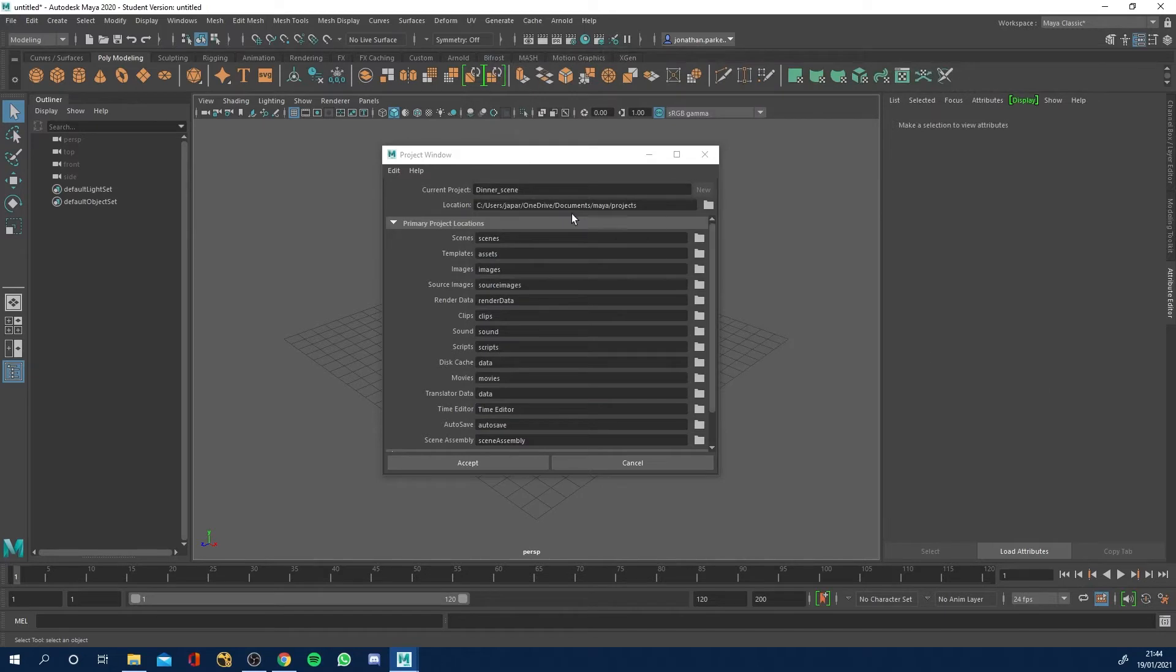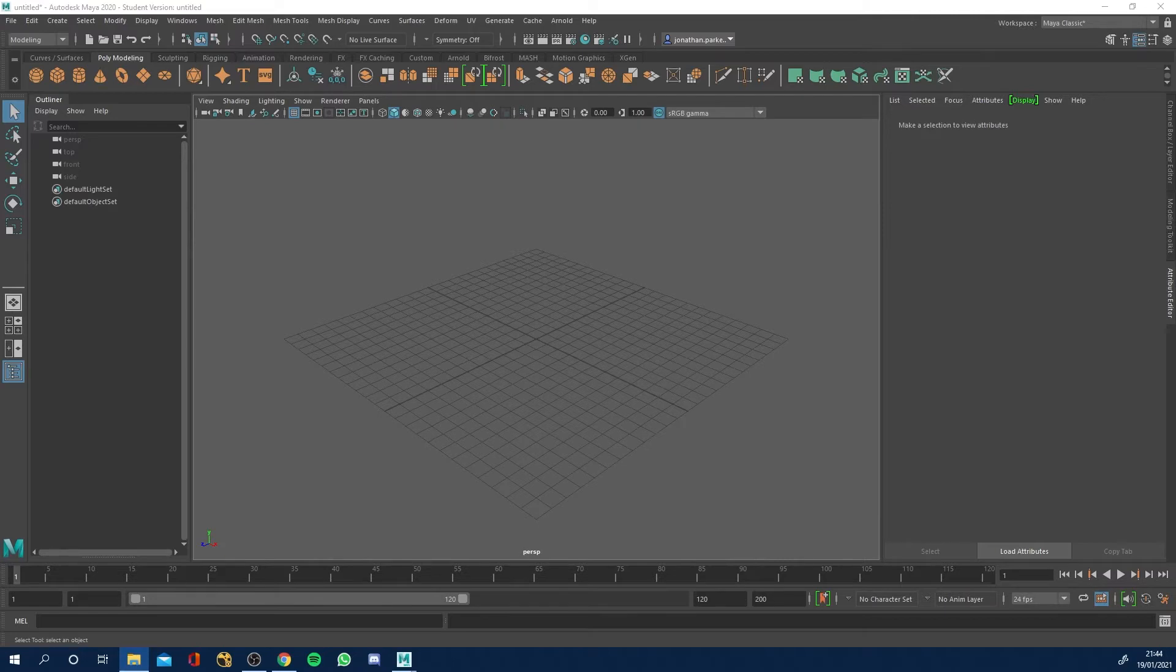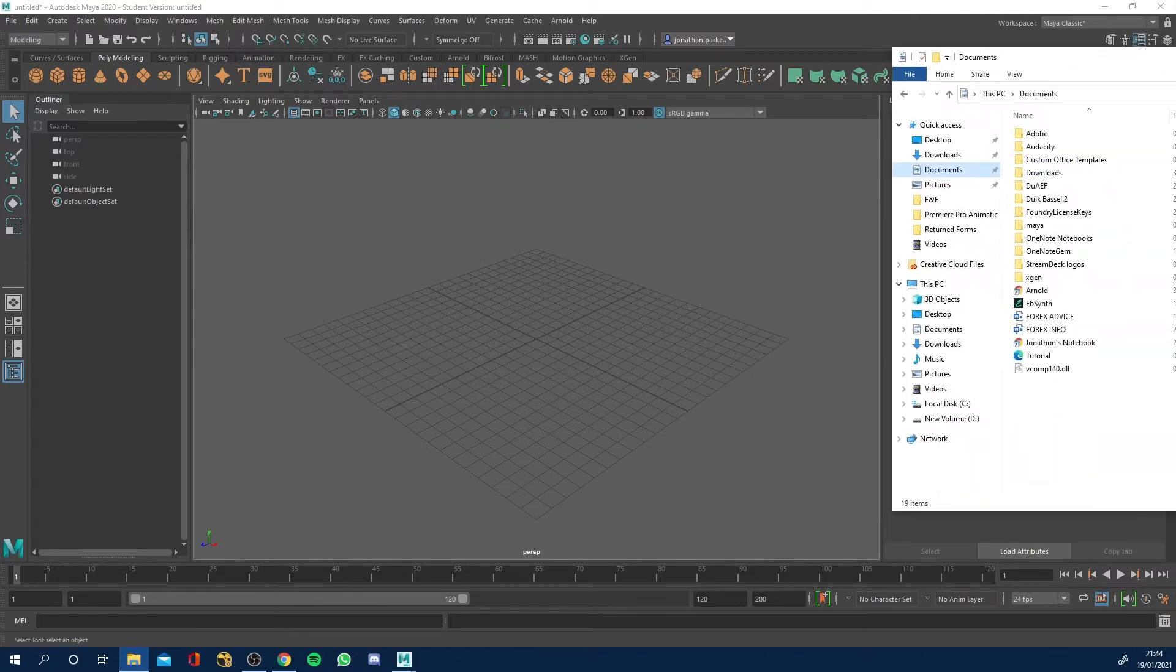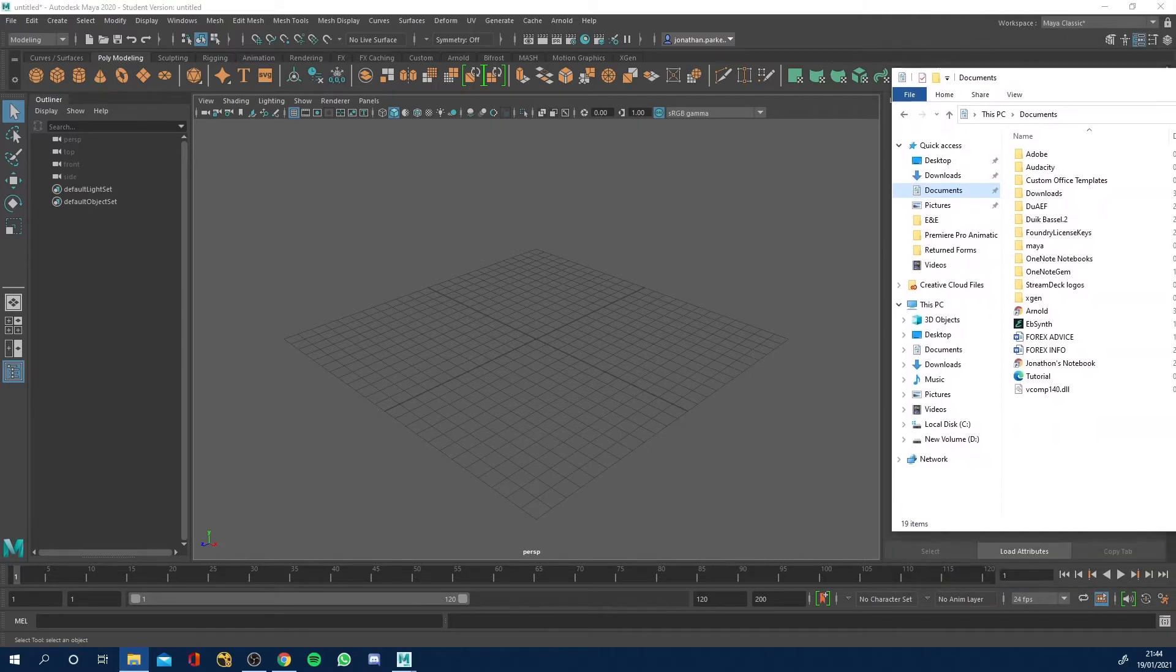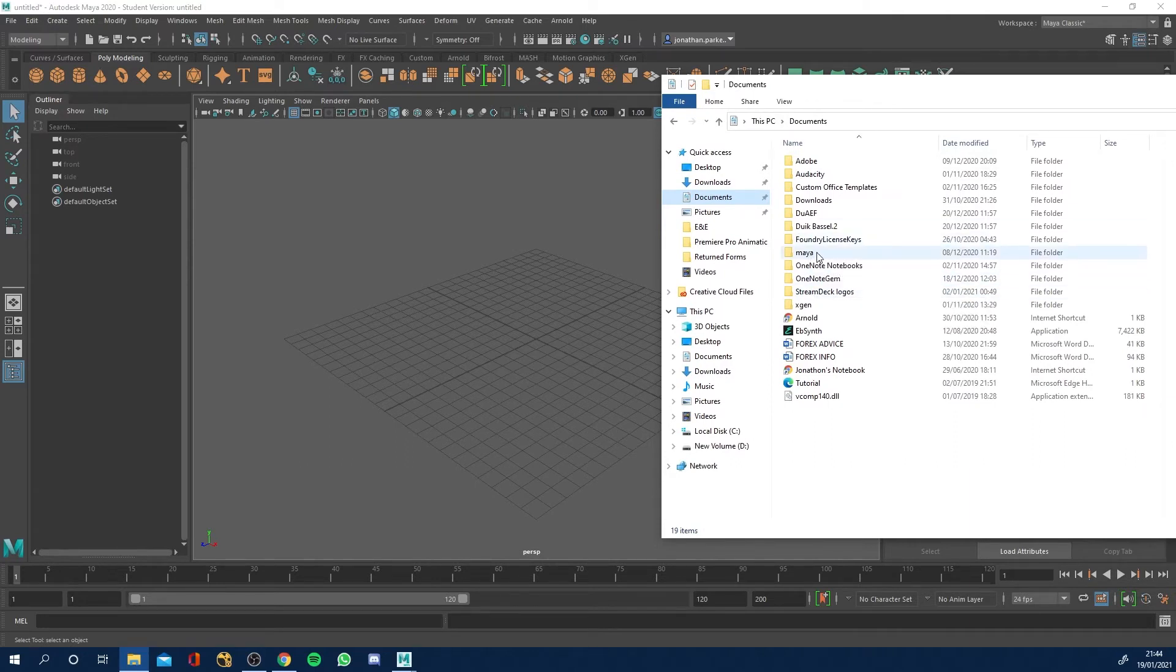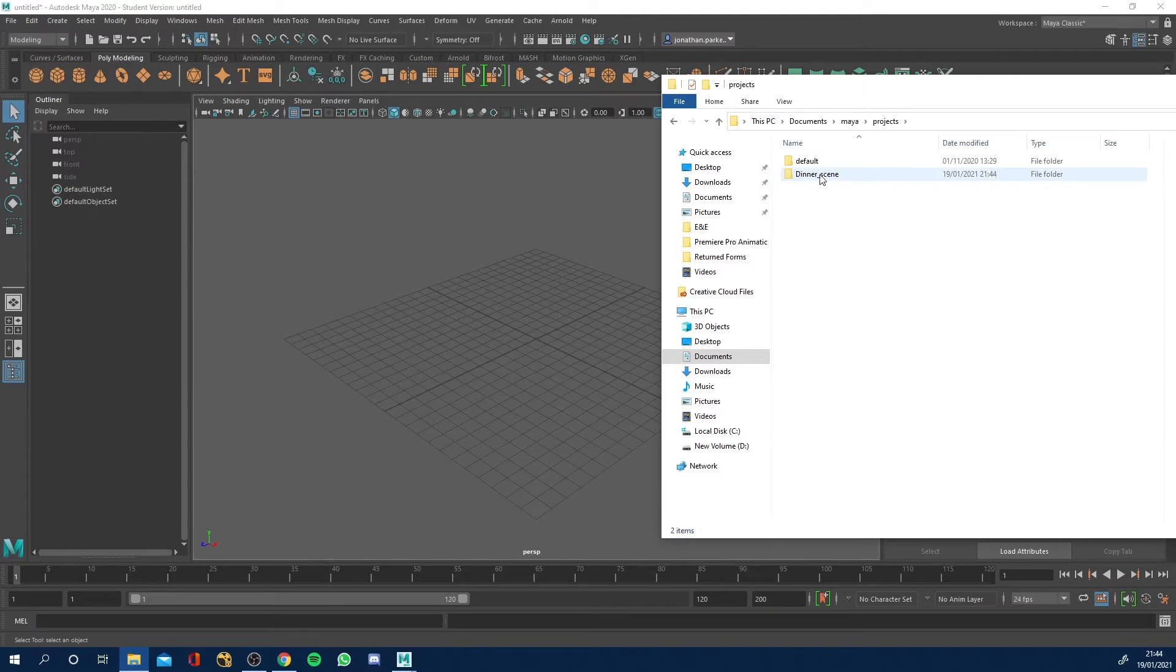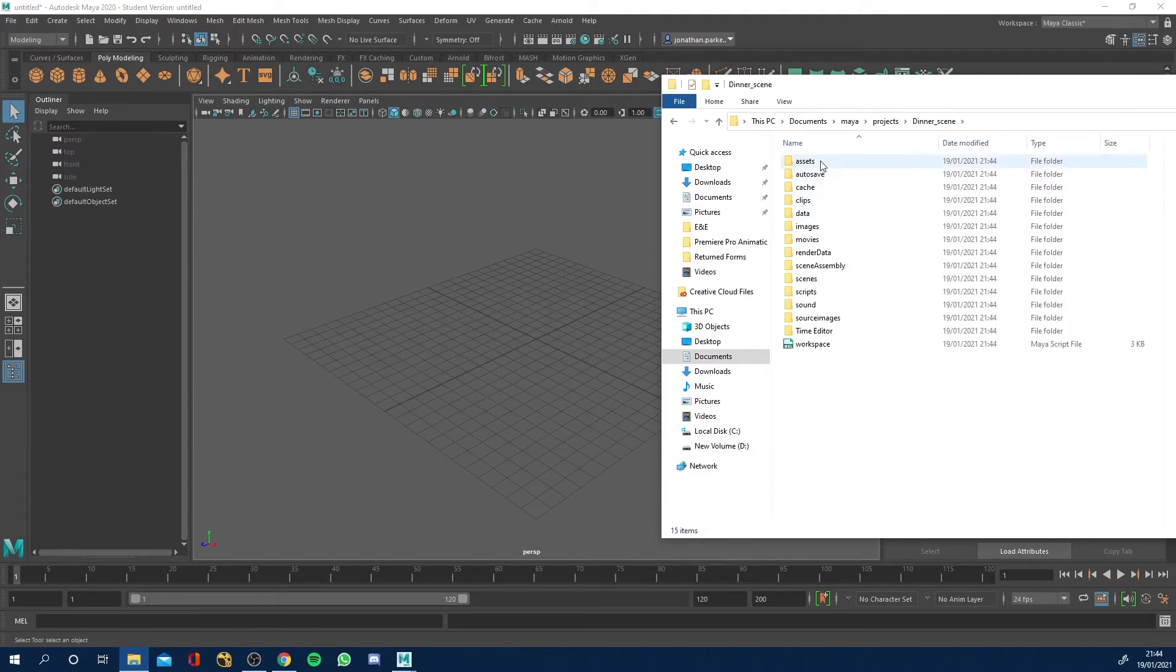So yeah, this is where it's going to save it to. It's going to make a new folder called dinner_scene in this folder basically. So if we click Accept, it's now done that. So let's just double check and show you that it has. So if I bring us across to here, you'll see that we've got Maya in the documents and projects and I've now got a folder called dinner_scene and it's given me all these different folders.